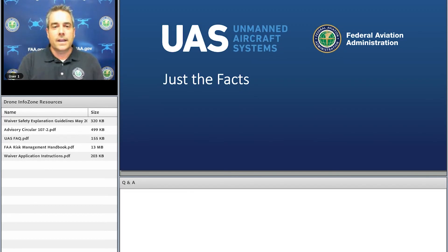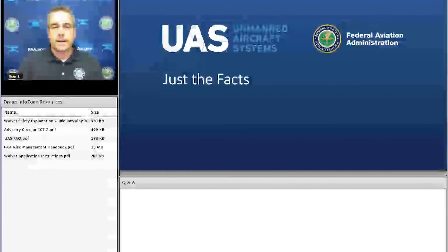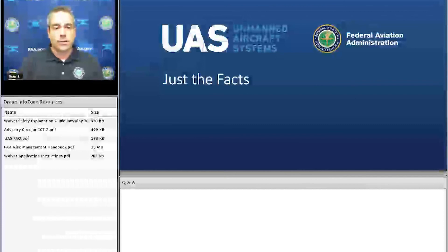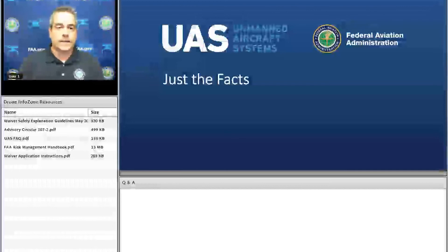Greetings, everyone. Kevin Morris here with the Federal Aviation Administration, broadcasting live from Minnesota this time for episode number three of our summer webinar series titled Just the Facts.